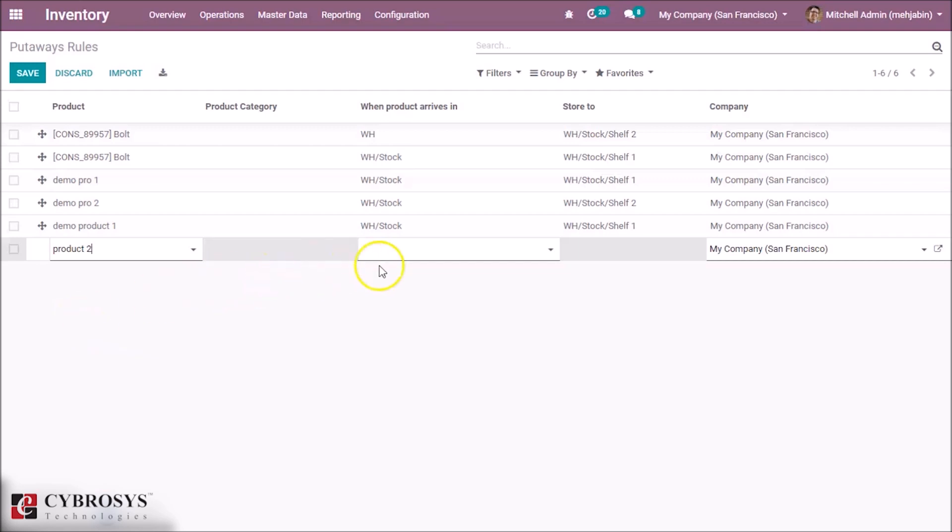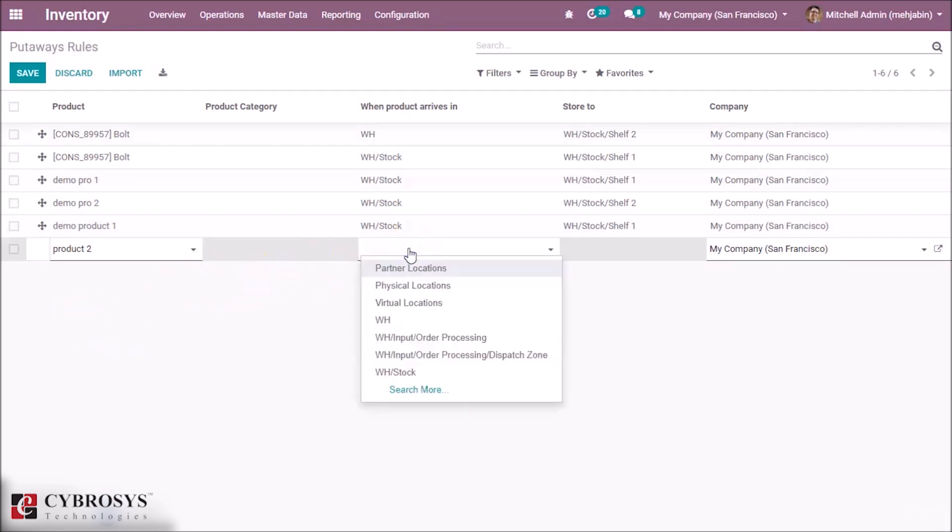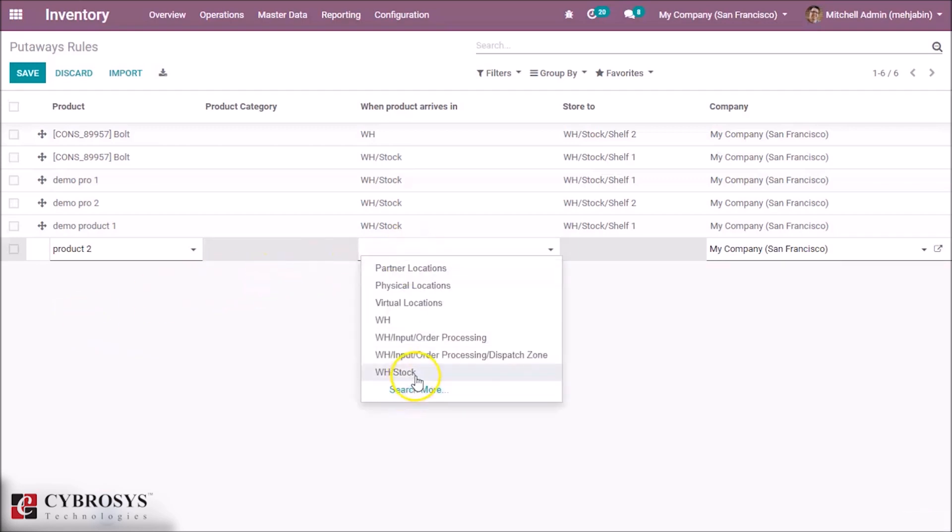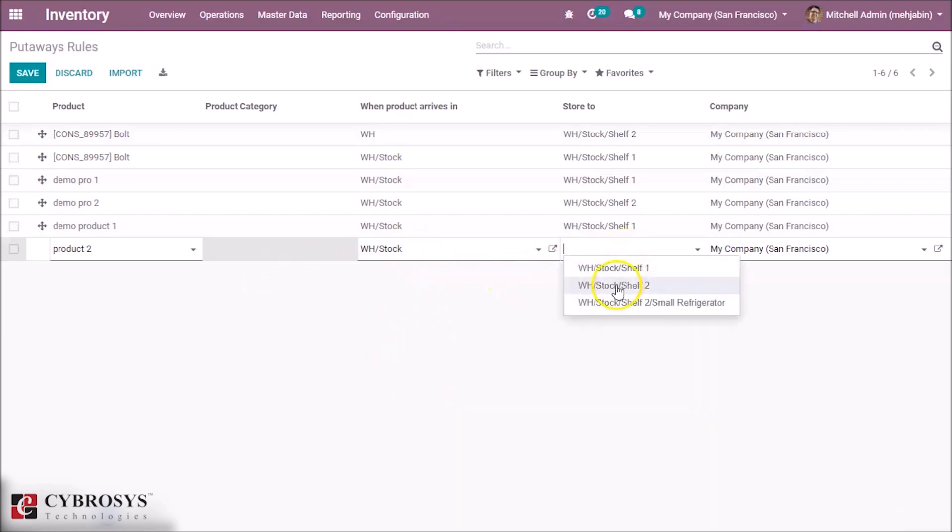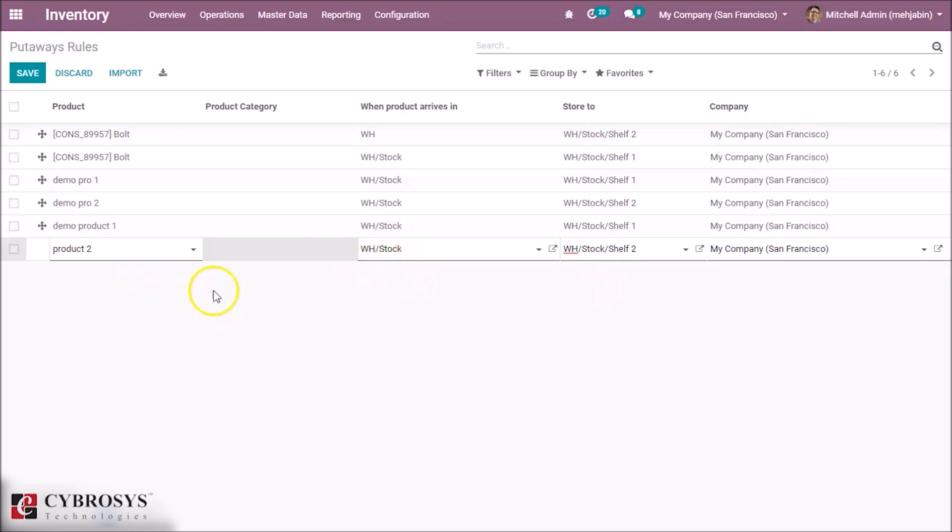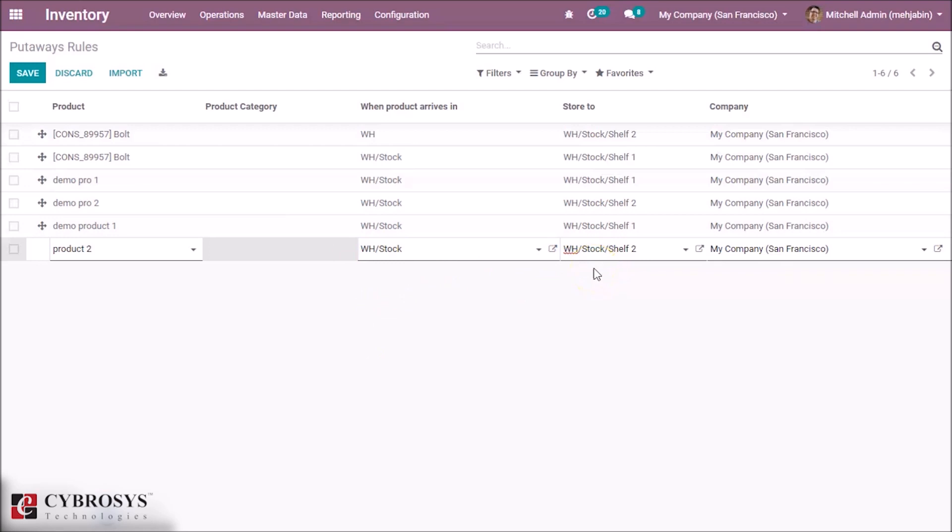Here our location is Warehouse Stock and Shelf 2. Demo Product 2 will arrive at the location Warehouse Stock and further it's separated or differently stored in this different location.